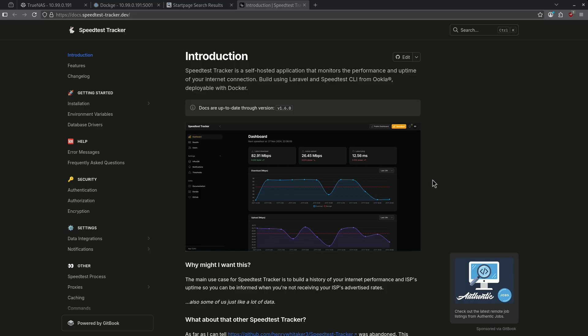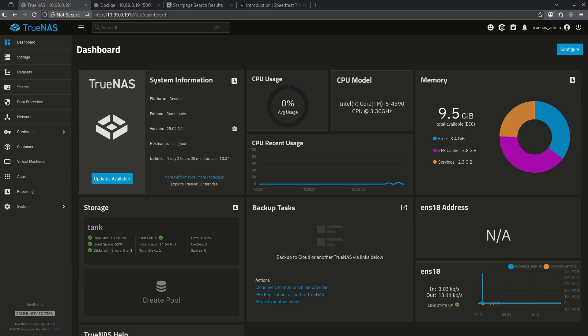This container has two ways to be installed. One is through the TrueNAS community catalog and the other is through Dockage. First, let's look at TrueNAS.